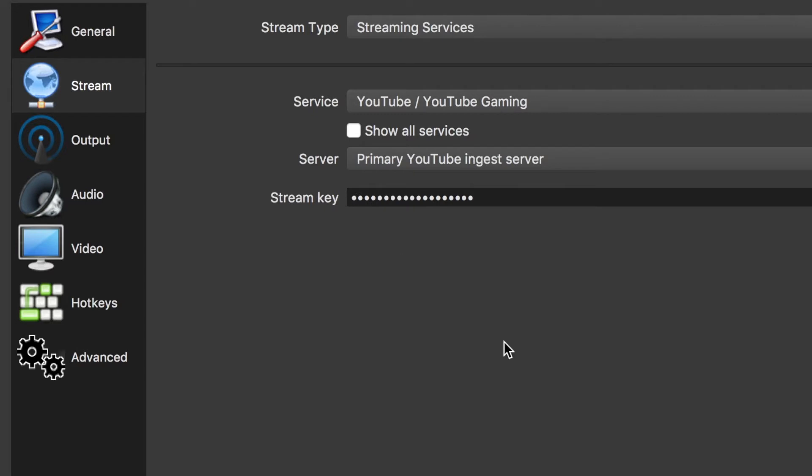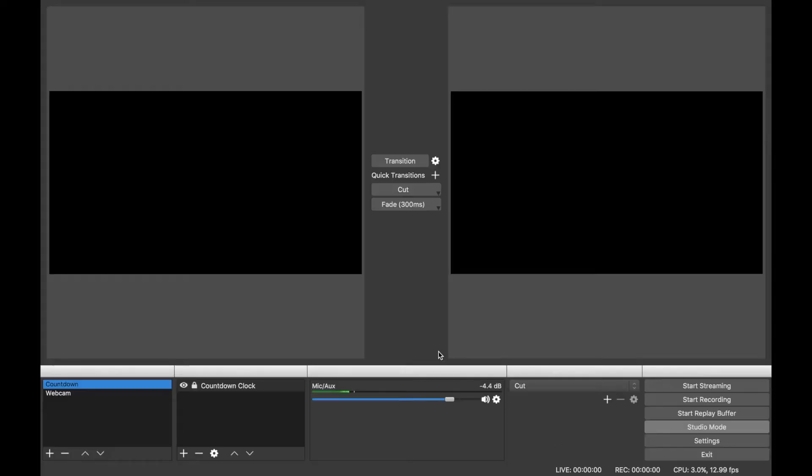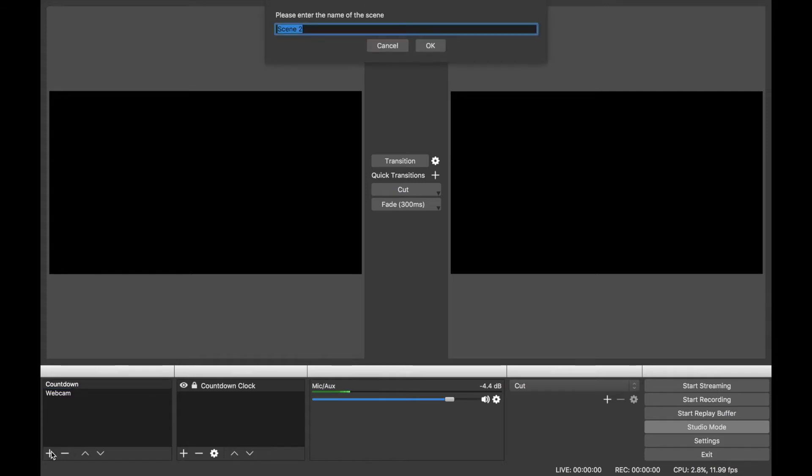I previously set up my webcam, so I'm going to show you how I did it. The first thing you'll need to do is create a scene. You'll do that on the lower left-hand side of the screen and then you'll need to name your scene. I named mine Webcam.